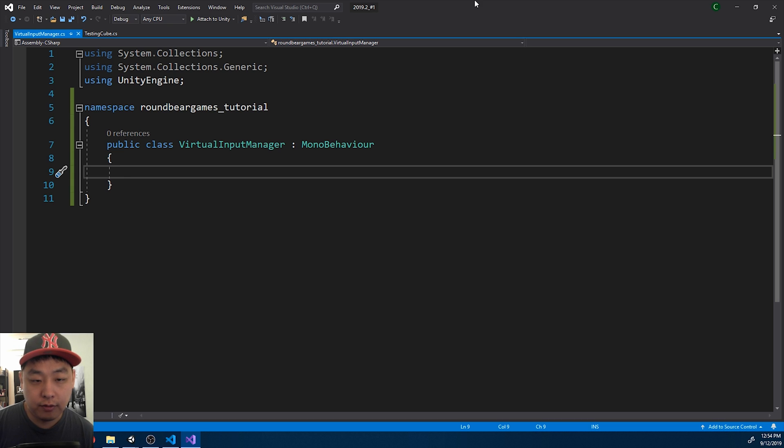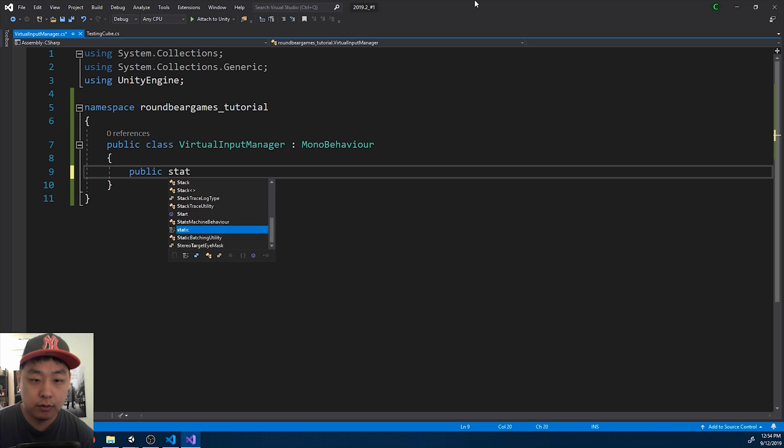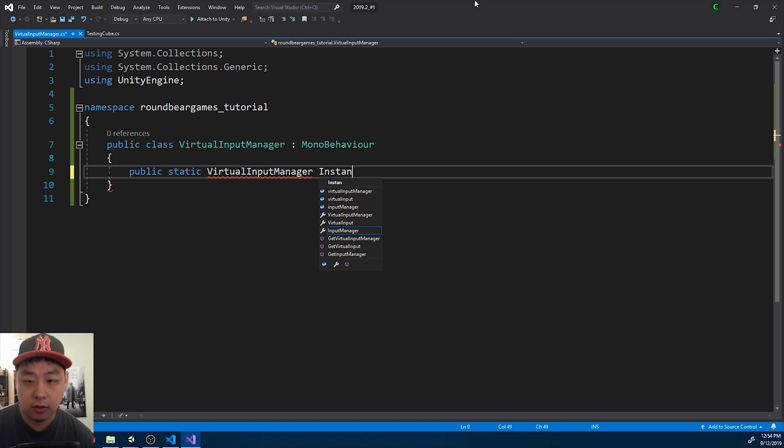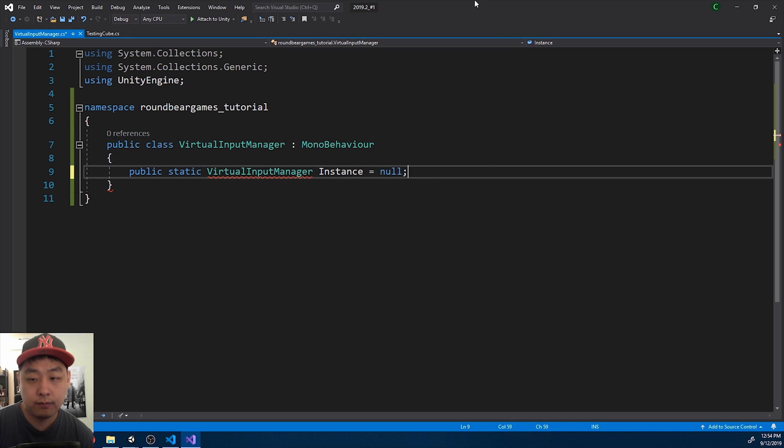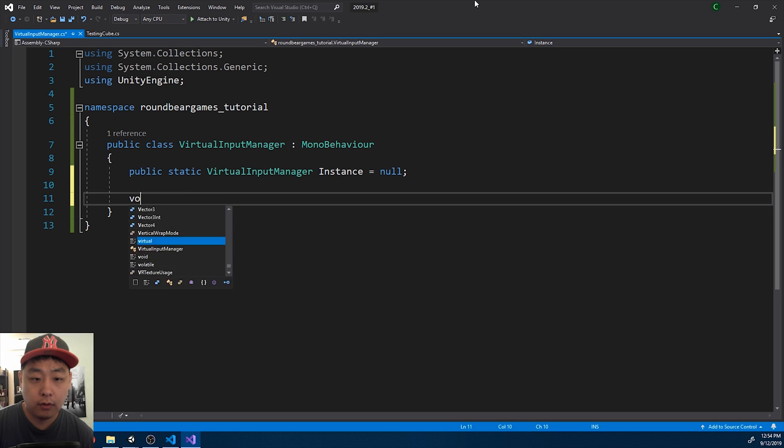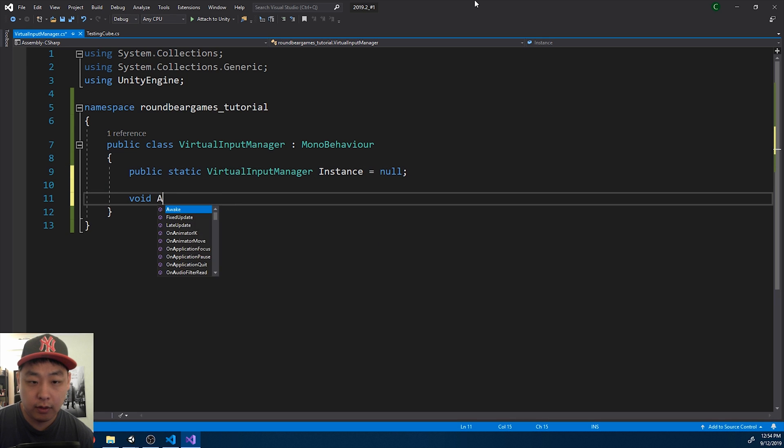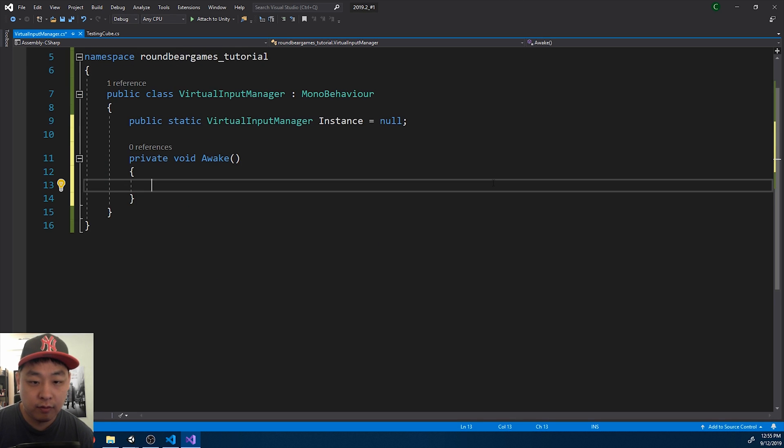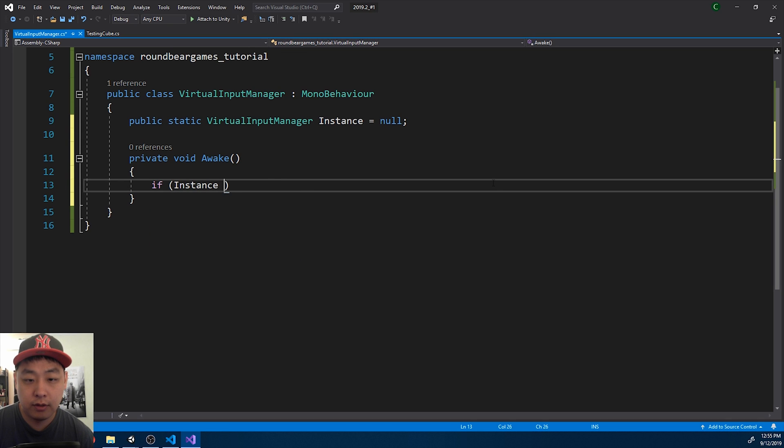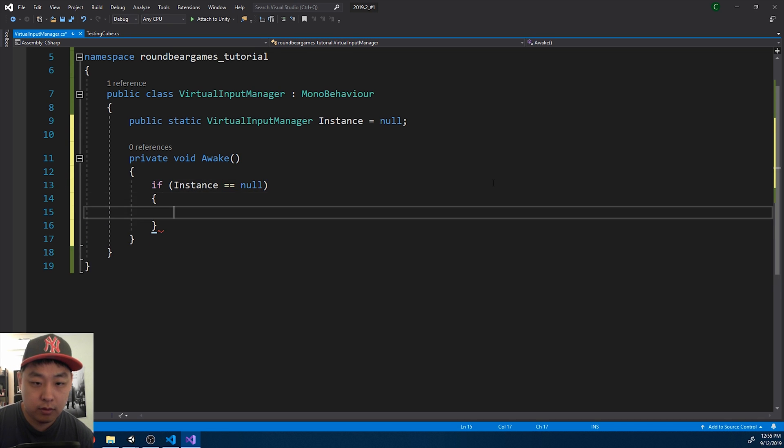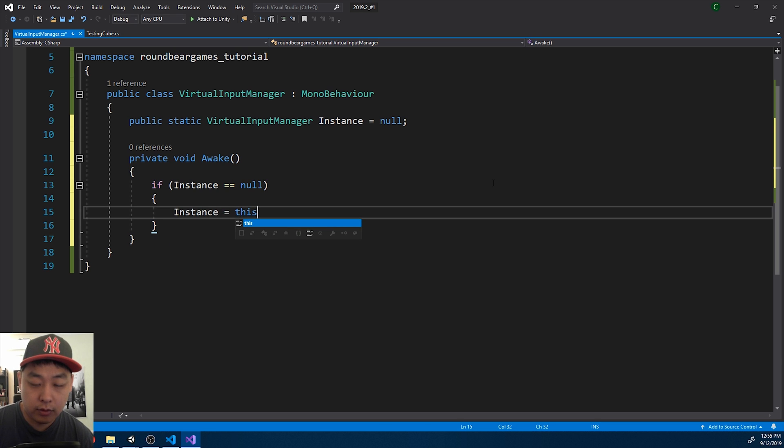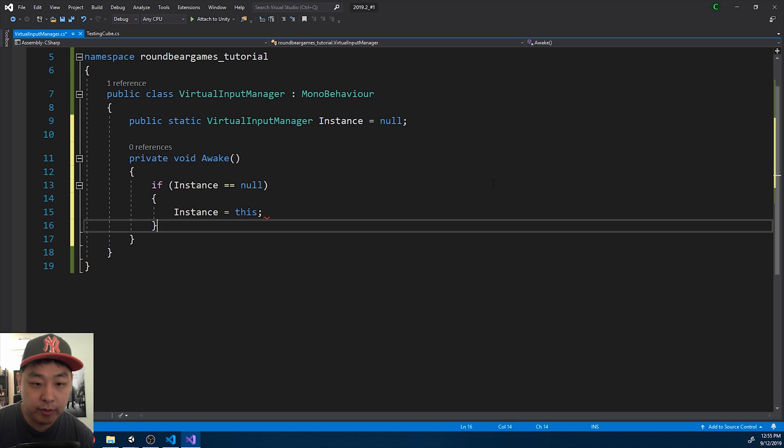I'm going to turn this into a singleton. Start with a static variable. Call it instance. And in the awake function, right in the beginning, if the instance is null, which will always be in the beginning, instance will be self.